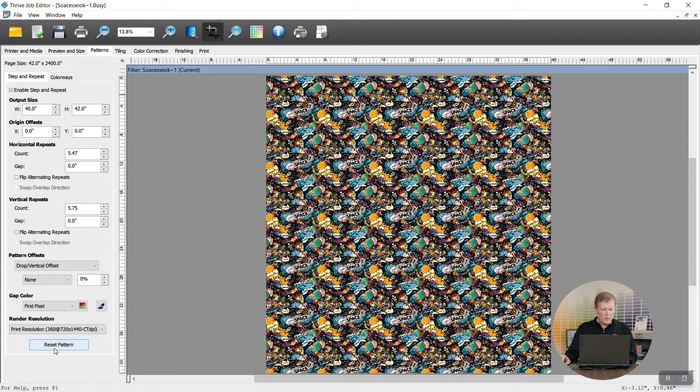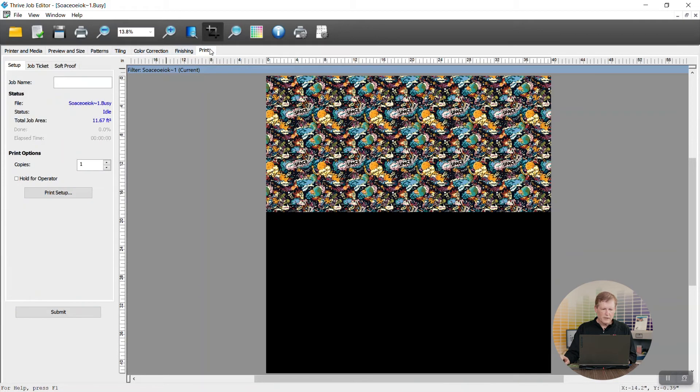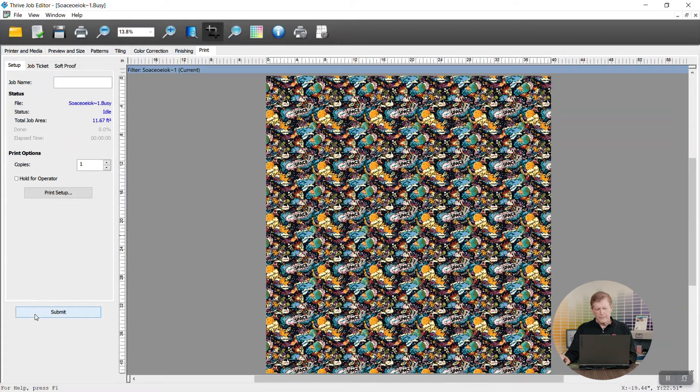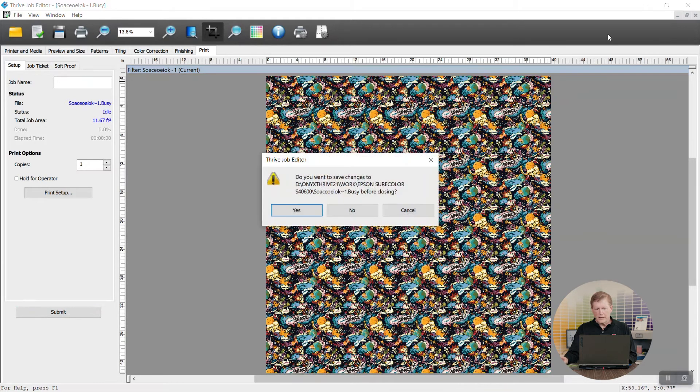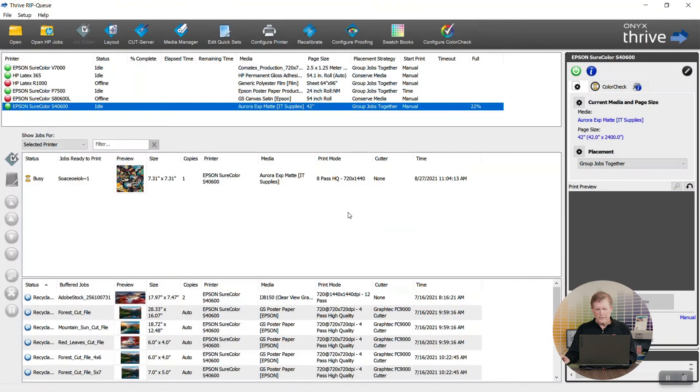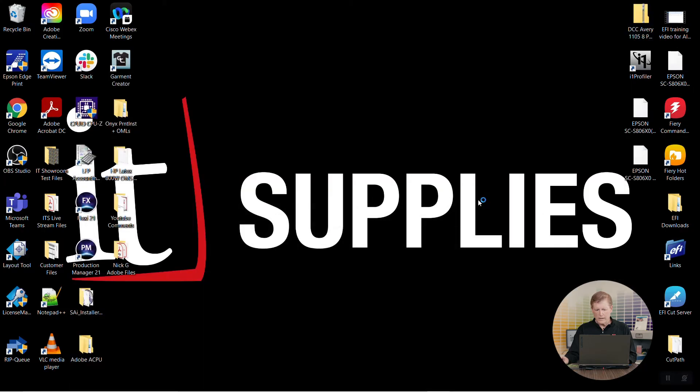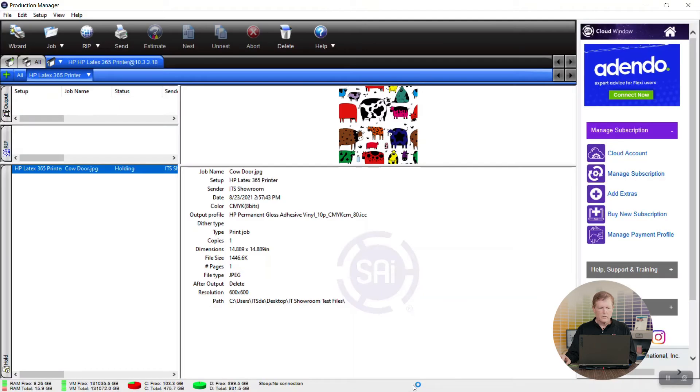So once we're done here we're ready to print so all we got to do is jump over to our print area and hit submit and print the file. Next up we're going to talk about SAI Flexi. So I'm going to go ahead and get out of this and out of Thrive altogether and we're going to go to SAI Flexi Production Manager.